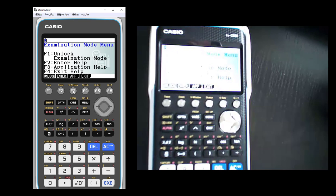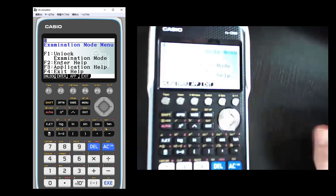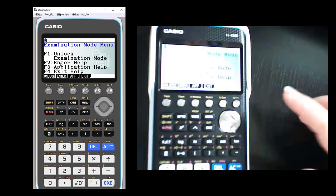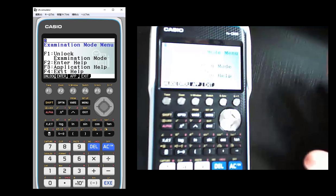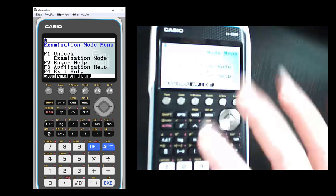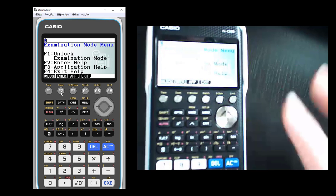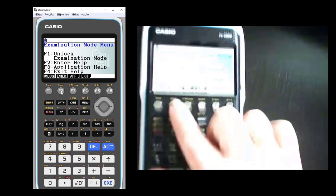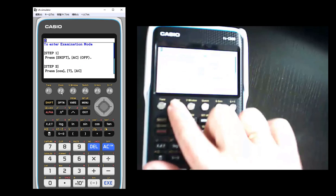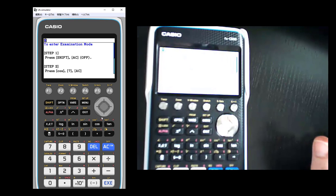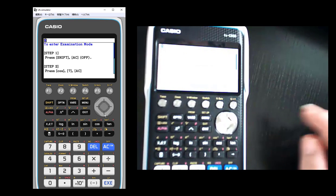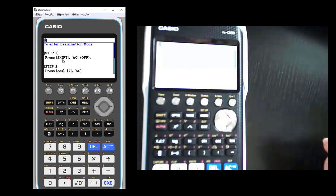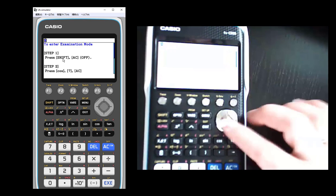So here's your screen where you've got several functions. Unlocking examination mode - so once you put a calculator in, you would come back to this to unlock it. Enter tells you how to do it, application help, exit help. So we're in exam mode ready to get going. So we're going to hit F2 so that we can see our help here. And this is on the emulator so you can see it.